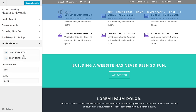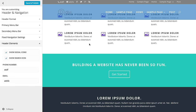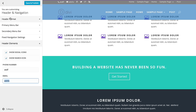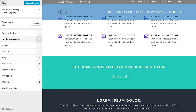Moving on, there are various header elements you can enable or disable. You can enable or disable the search icon, the social icons, and also add a phone number and email address if you so desire.